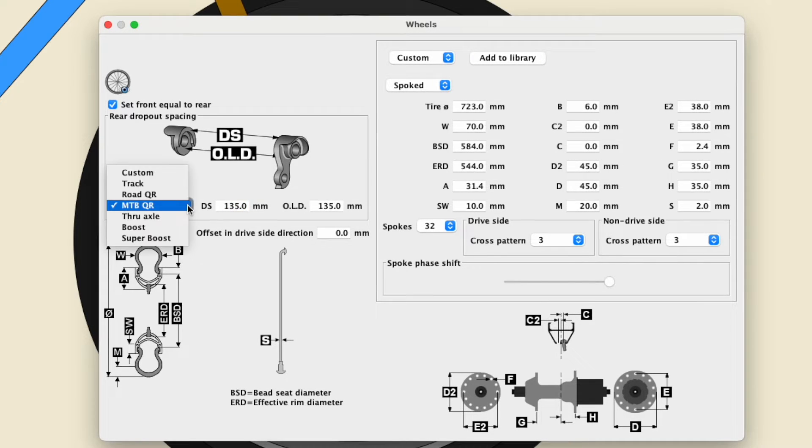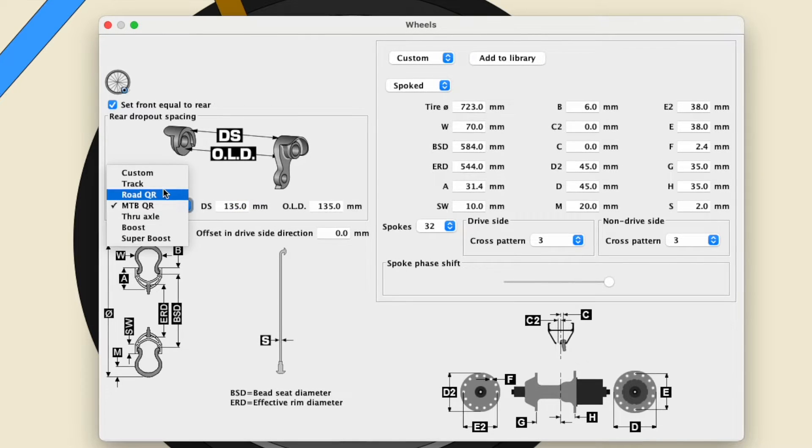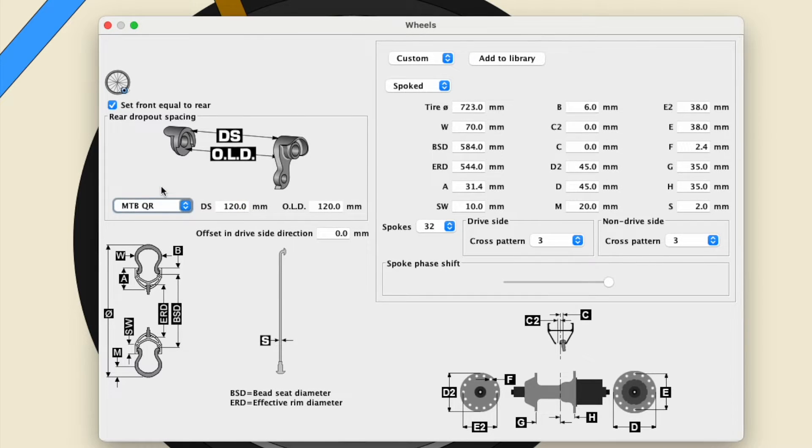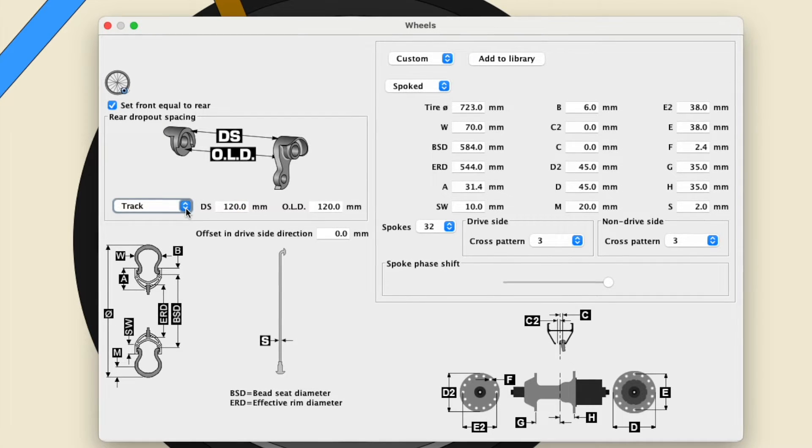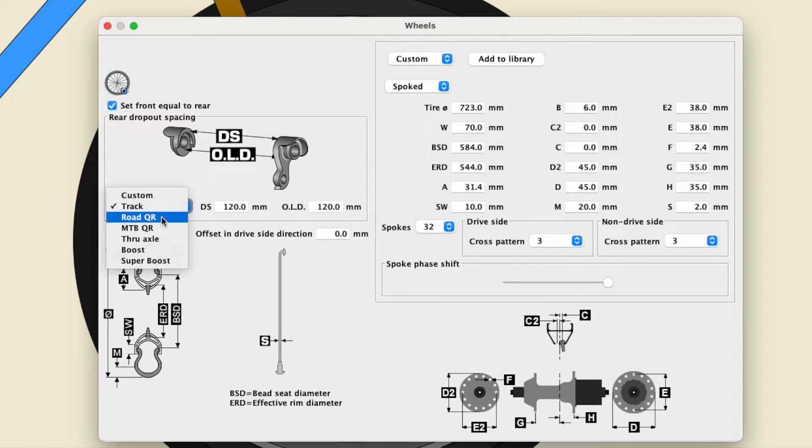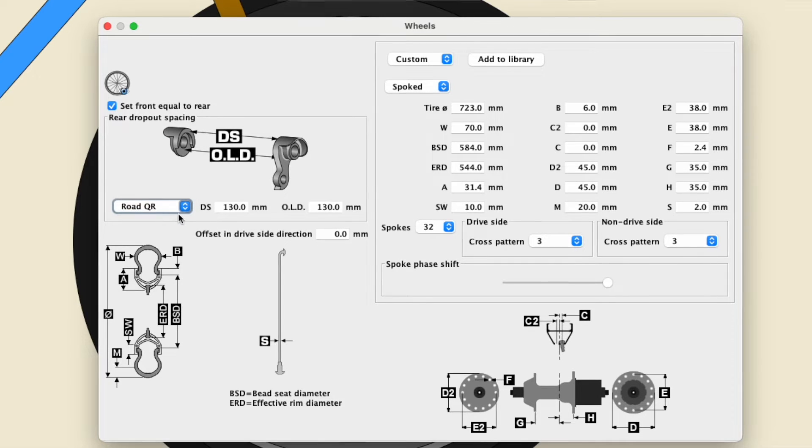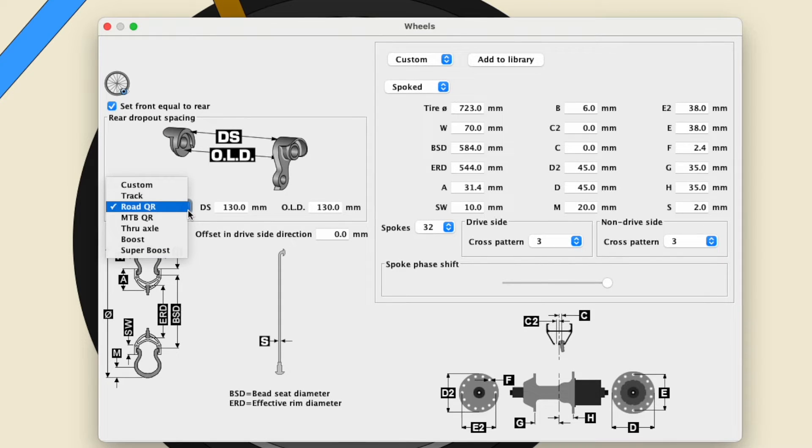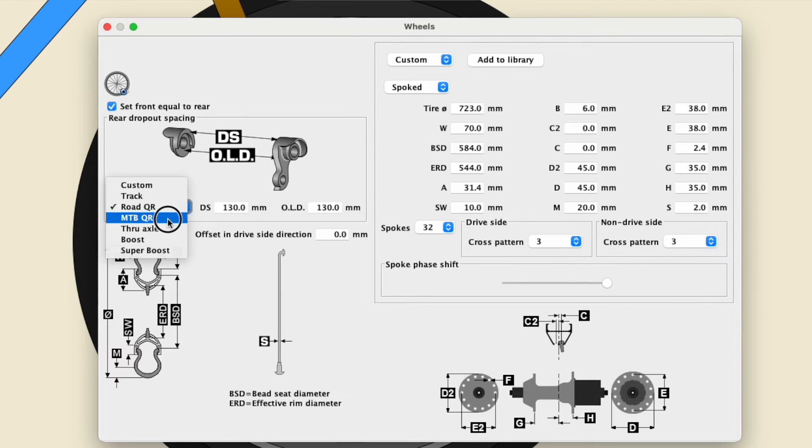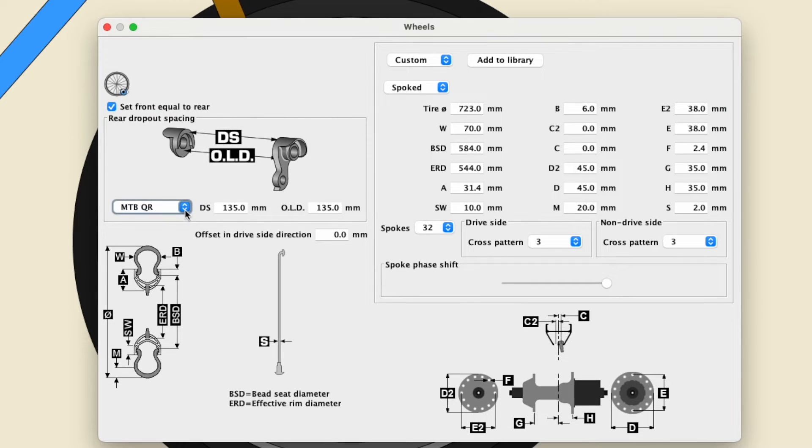The menu still includes track, quick-release road, and quick-release mountain, where, in each case, values for DS will be the same as the value for the overlock nut dimension,